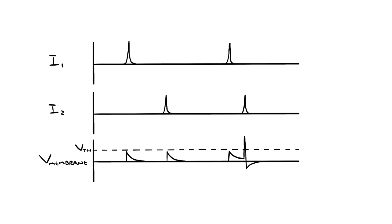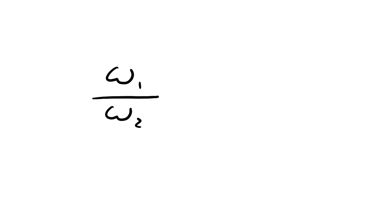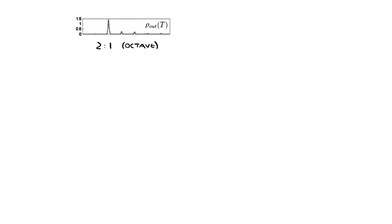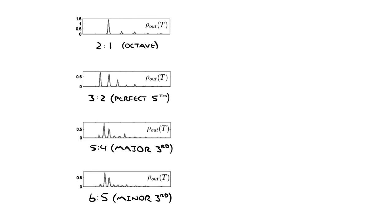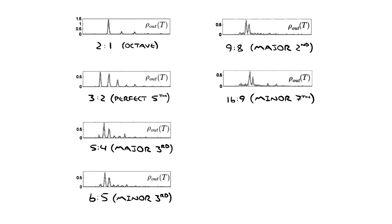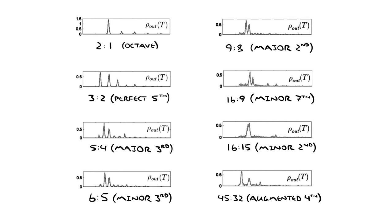So the more often the signals from neuron one and neuron two line up, the more often neuron three will fire and send a signal to your brain. We can use this to make a probability distribution of neuron number three's firing times, but of course it depends on the relationship between the two frequencies that you're hearing. So here are some probability distributions for small integer chords. You can see that they're pretty regular. The signal that your brain gets is organized and predictable. But here are some probability distributions for large integer chords. As you can see, they're much more fuzzy. It's not predictable when that neuron is going to fire.